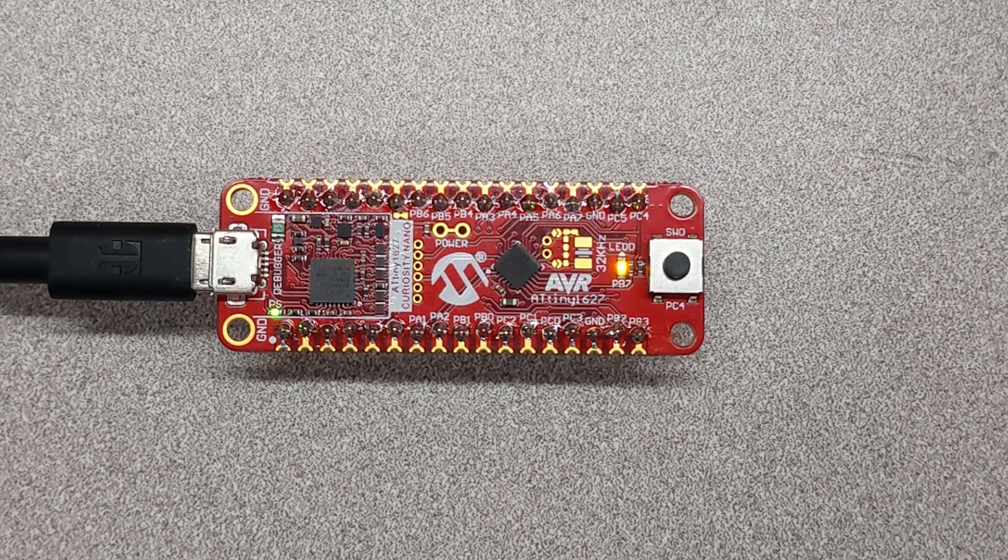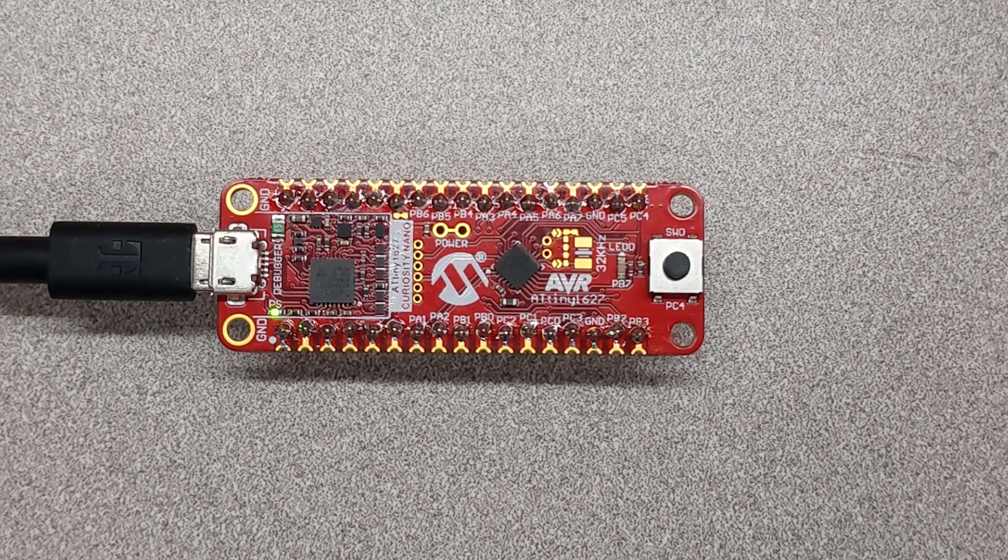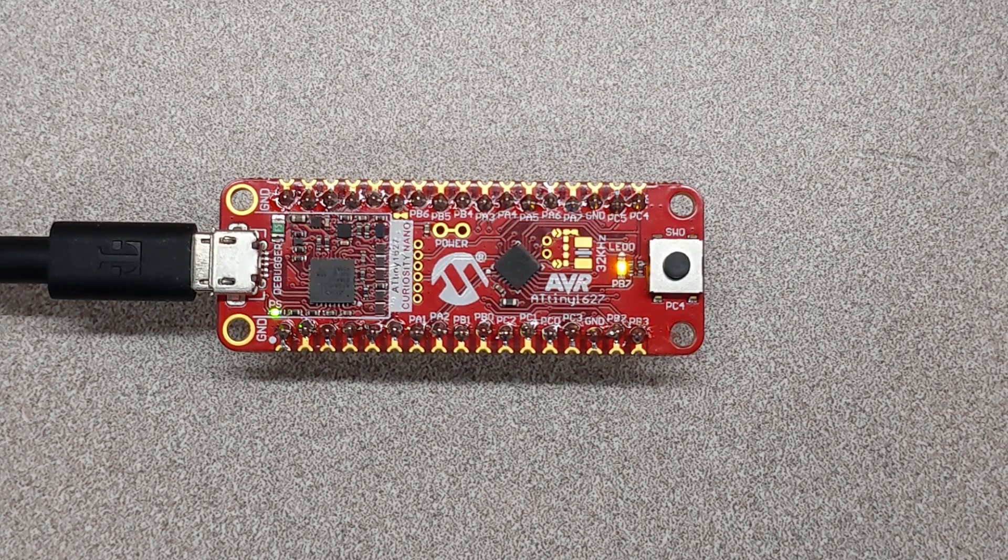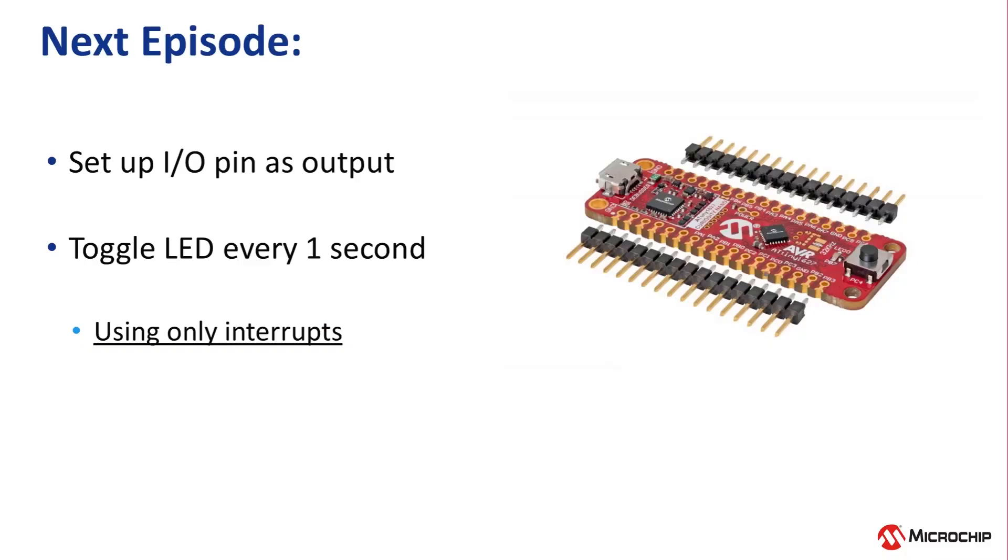In the next video, we'll set up a project that does this all in interrupts, freeing the CPU up to do other things.